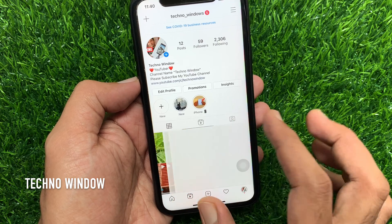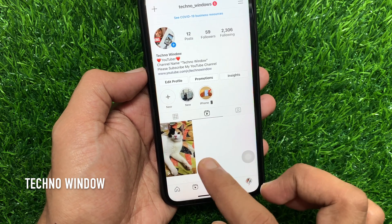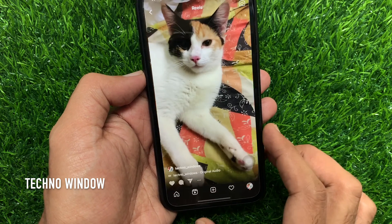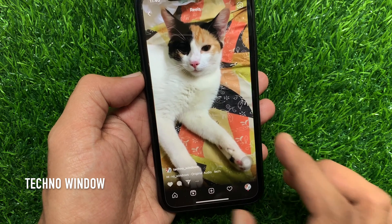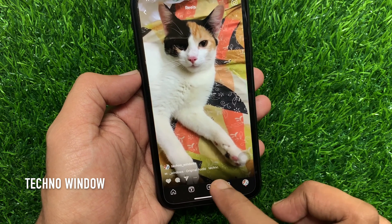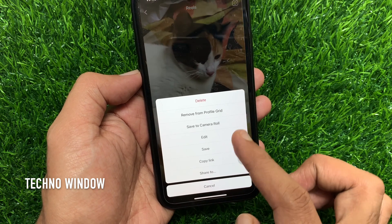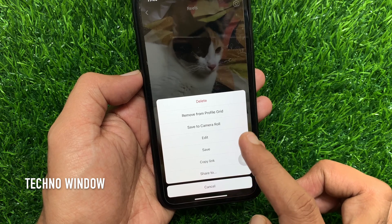Go to the Reels video for which you want to turn off the comments. Tap the three dots from the bottom left side. Here there is no option to turn off comments.